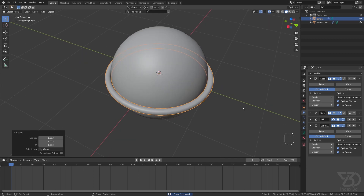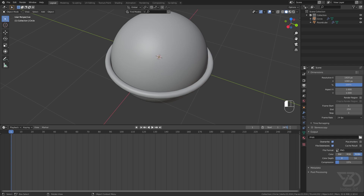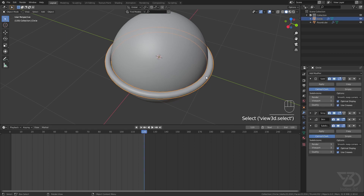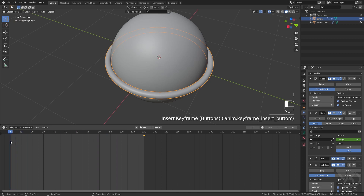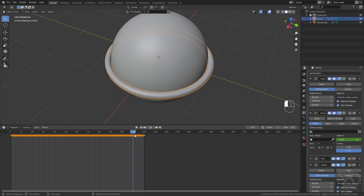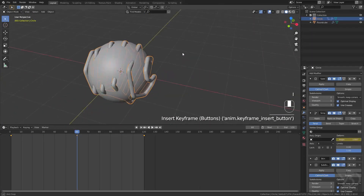Now we're done with modeling and we'll move into animation. We'll make a 5-second animation at 24 keyframes per second, so 24 times 5 equals 120 frames. Select the orb and animate the Simple Deform — press I to insert a keyframe, then go to frame 1 and insert another. The center frame is 60.